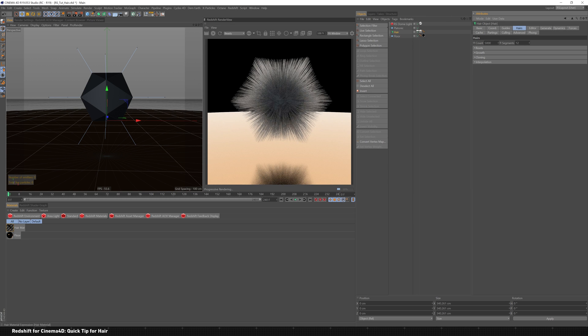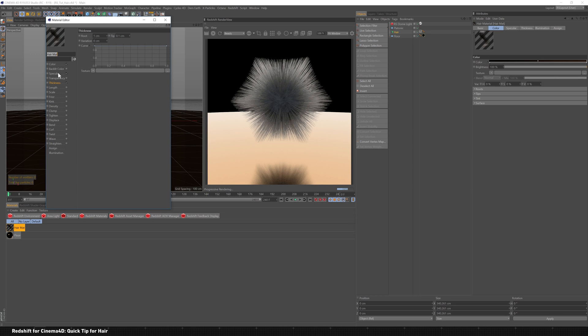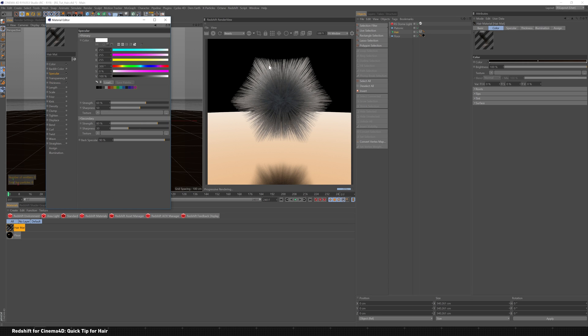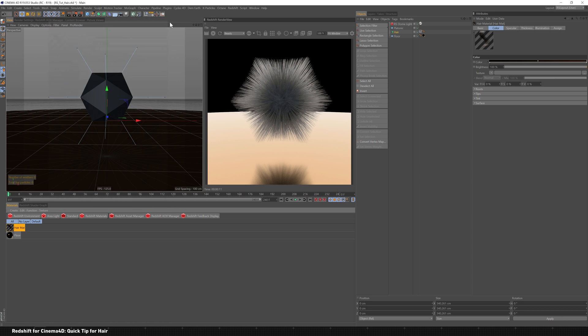You'll see we've got this material here, and the scene's picking up the hair material. If I come in here, we've got some white specular, which is causing these whites in here. And then we've got this kind of black-brown range, and it's doing an okay job.